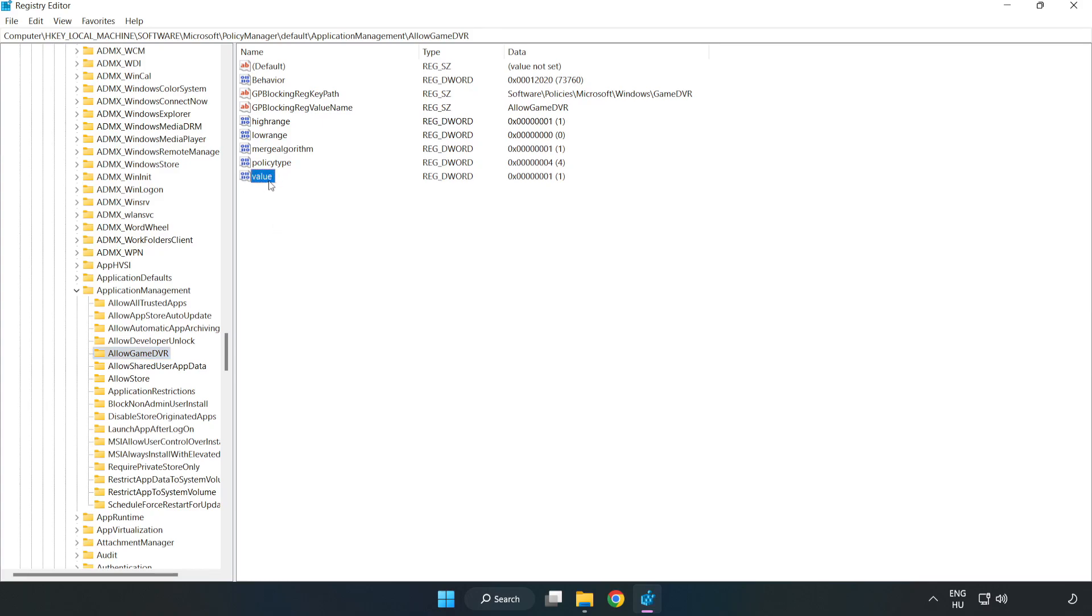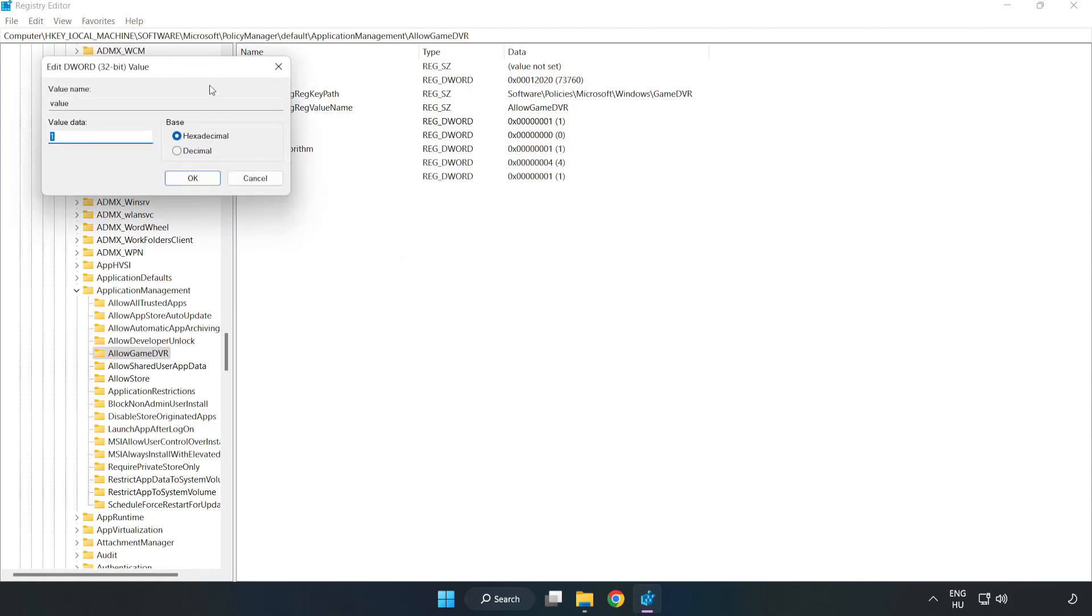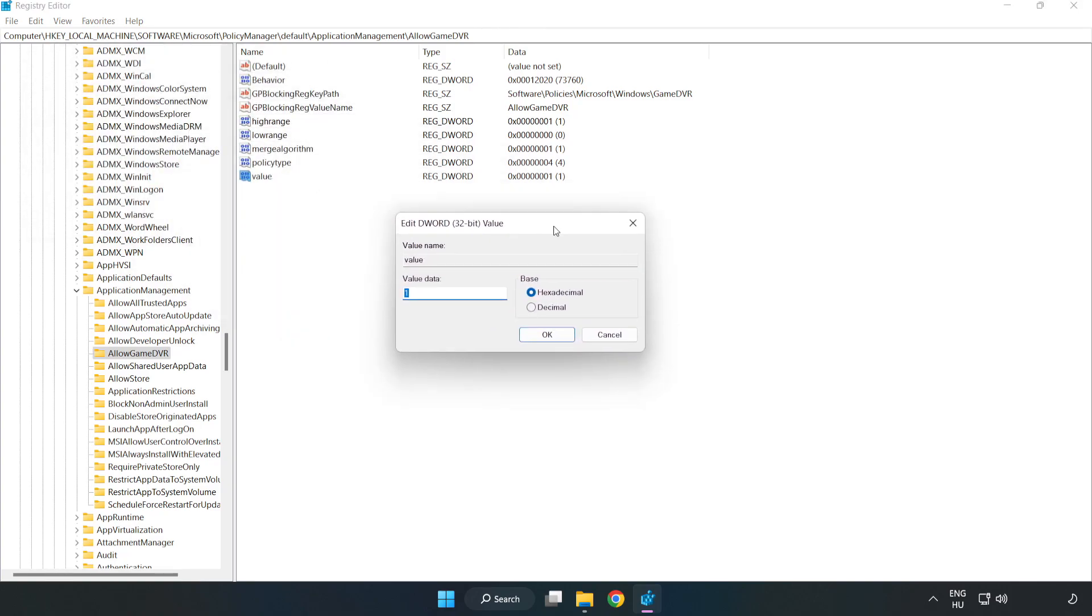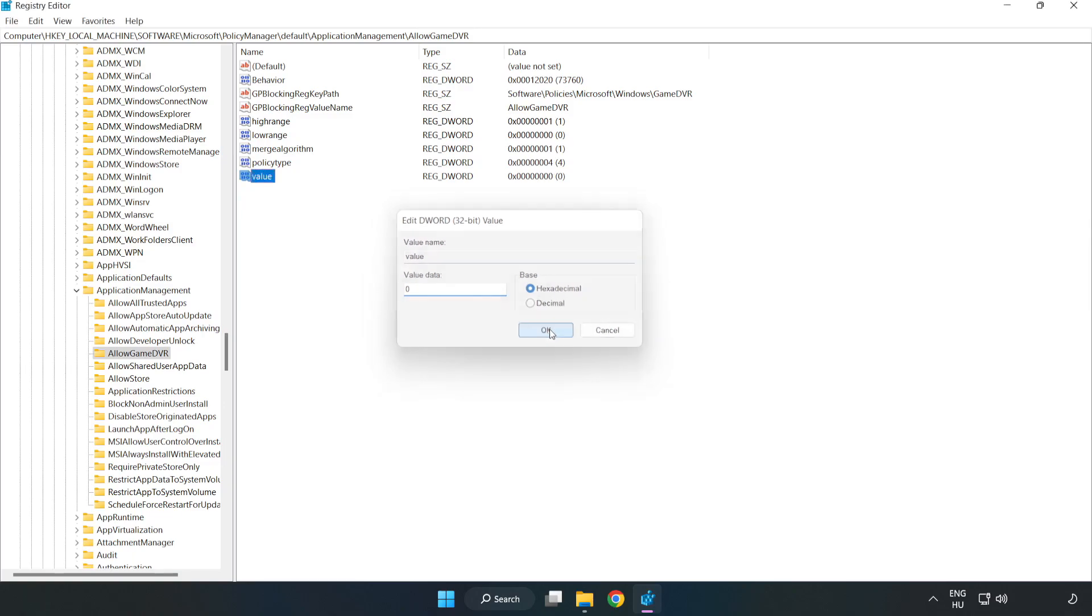Right-click Value and click Modify. In Value Data, type 0 and click OK. Close the window.